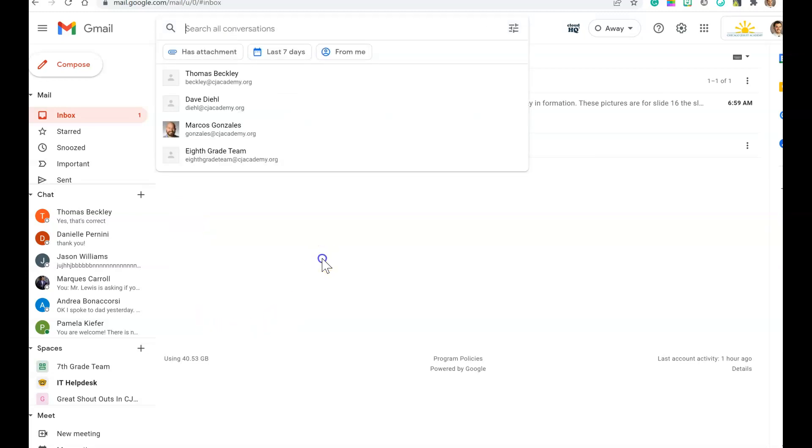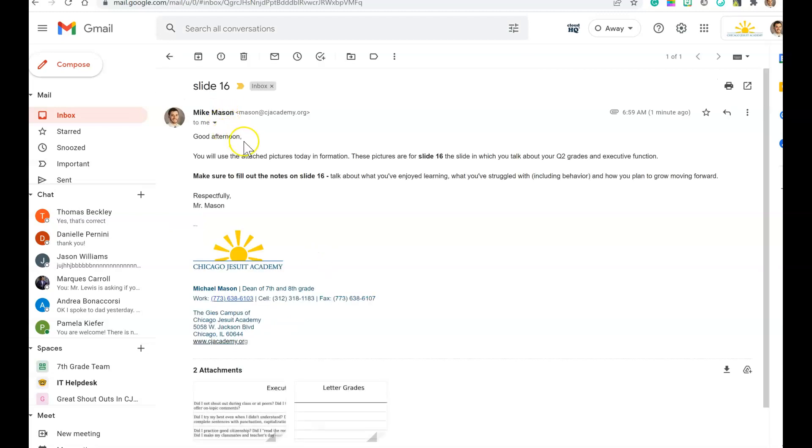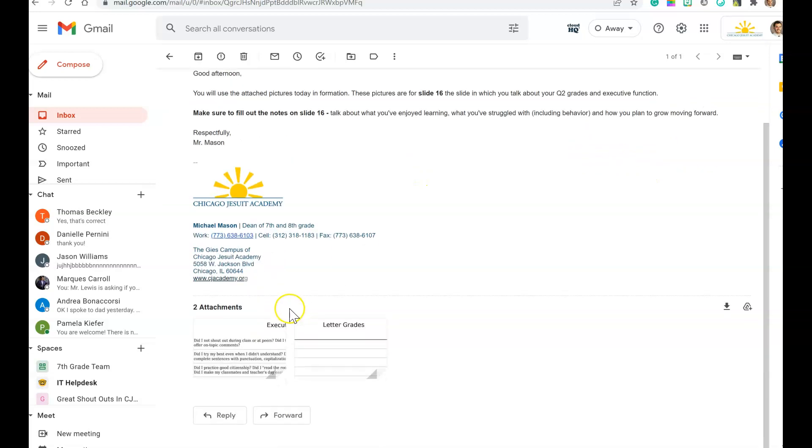But when you open up this email, you should see just a quick explanation of your quarter 2 grades and executive function.